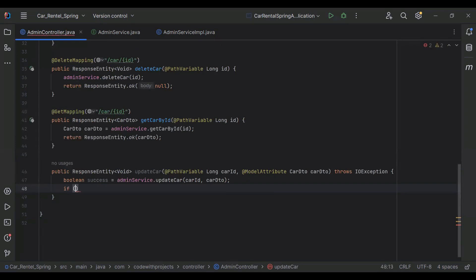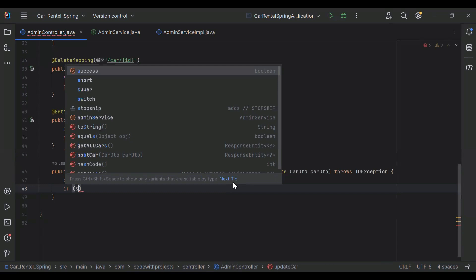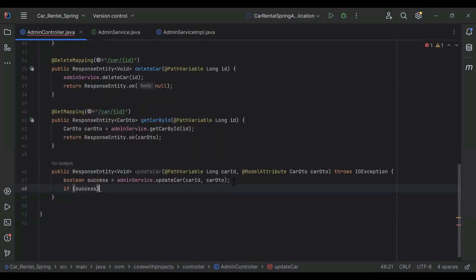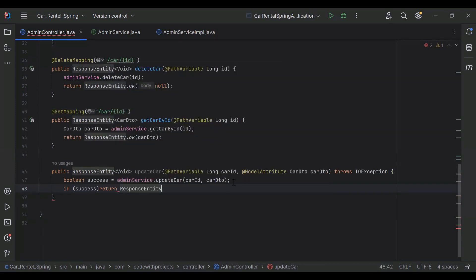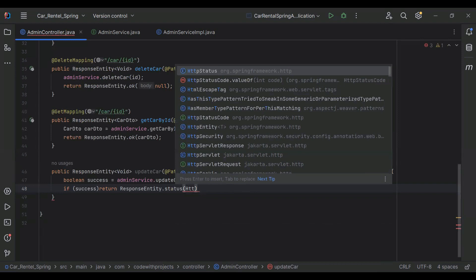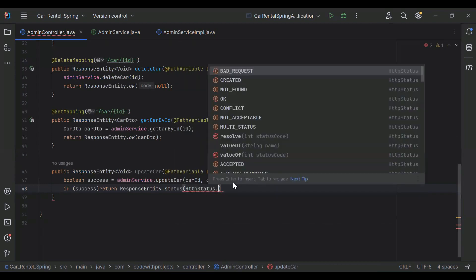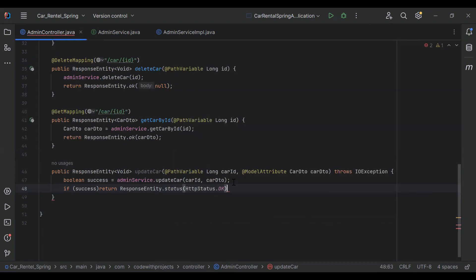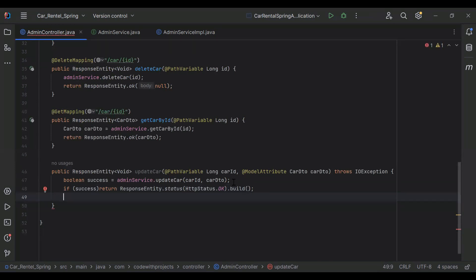After that I'm adding a condition: if we receive true then we return ResponseEntity.status(HttpStatus.OK).build(). In case we get false, we return a bad request response.